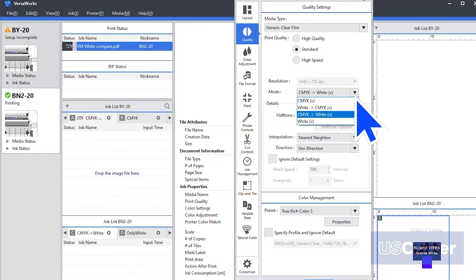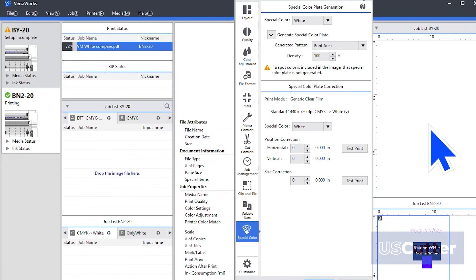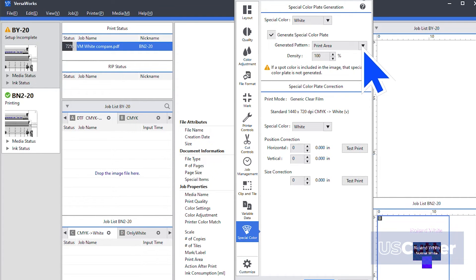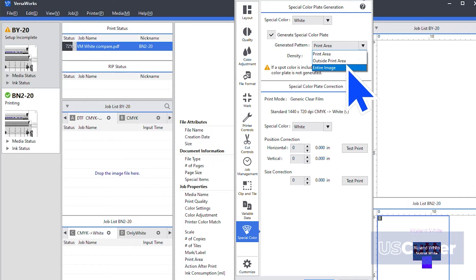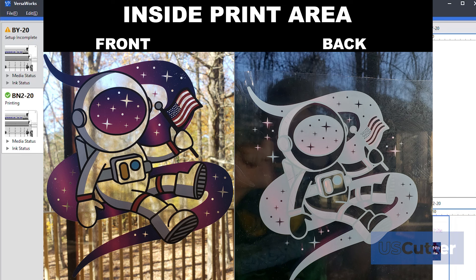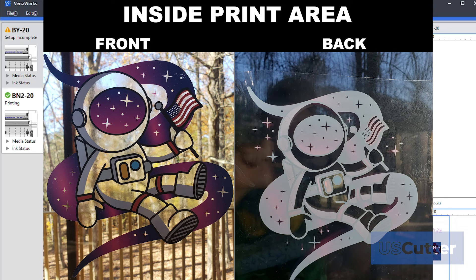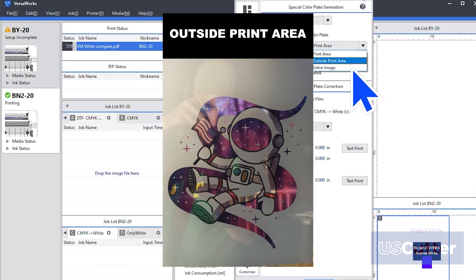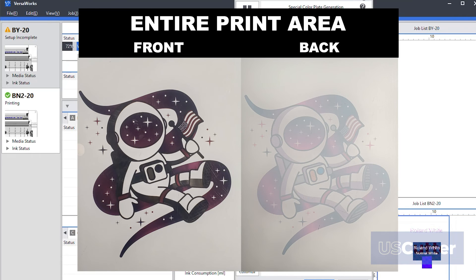Next, we want to select the special color tab near the bottom of the window. If you're just using a file with no white and just want to add a little white without having to go into your design software, you have three options. You can choose to print white wherever the print area is, outside of the print area, or you can also add white to the entire image area.